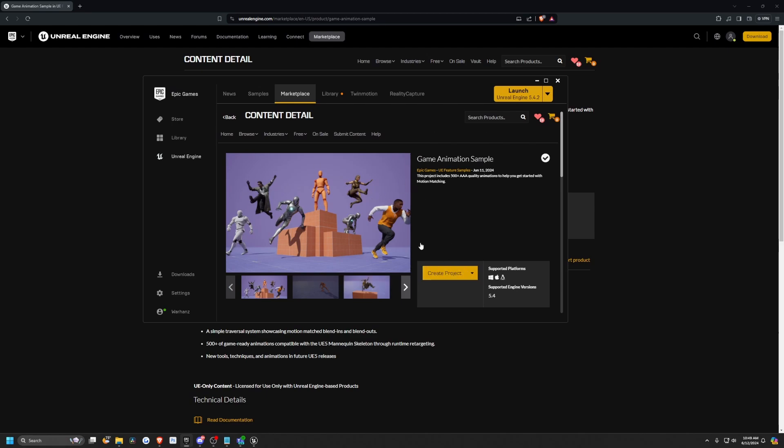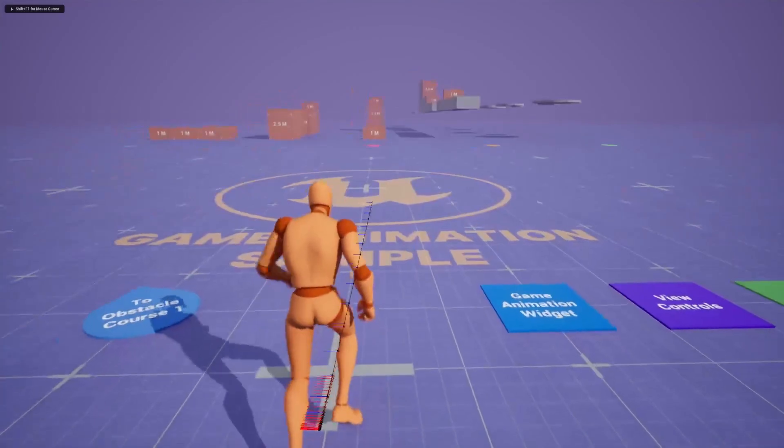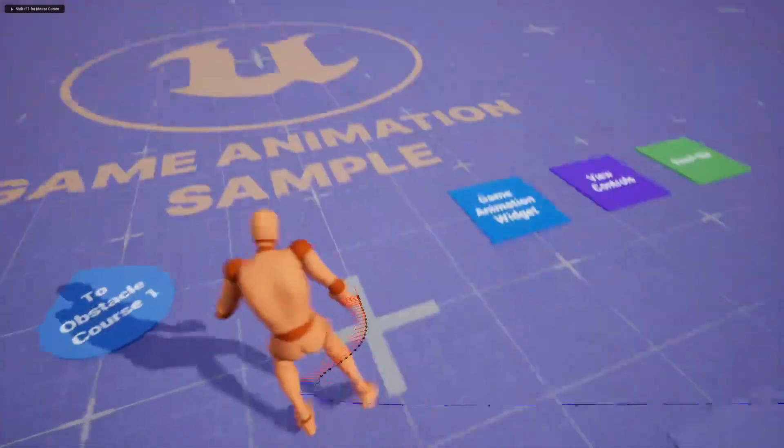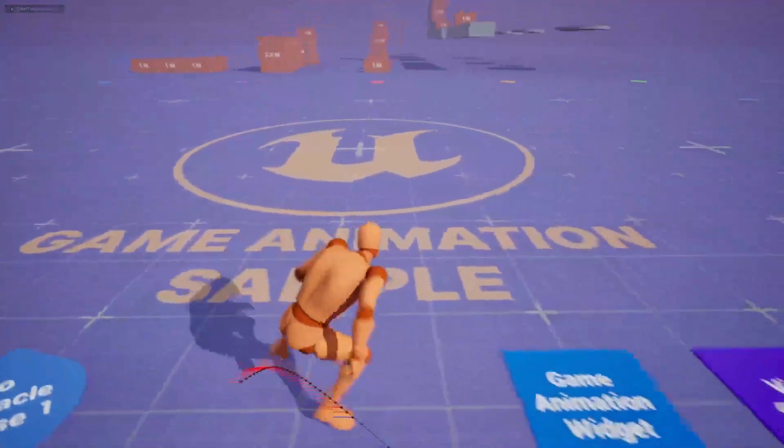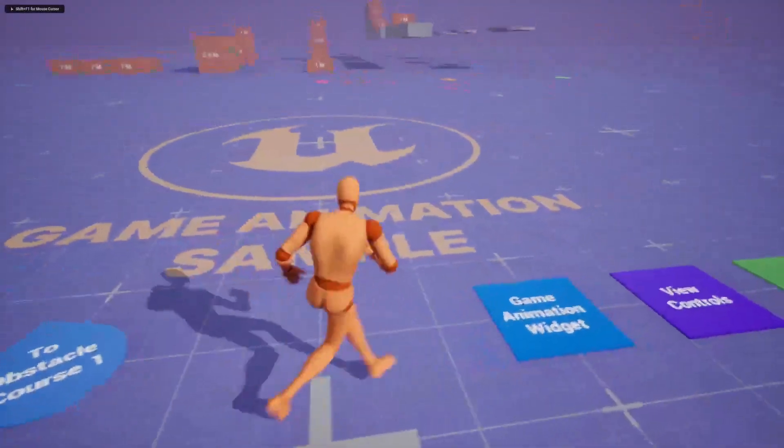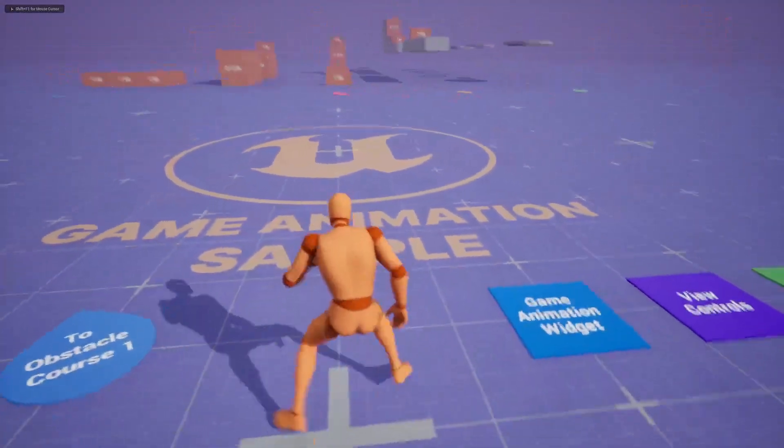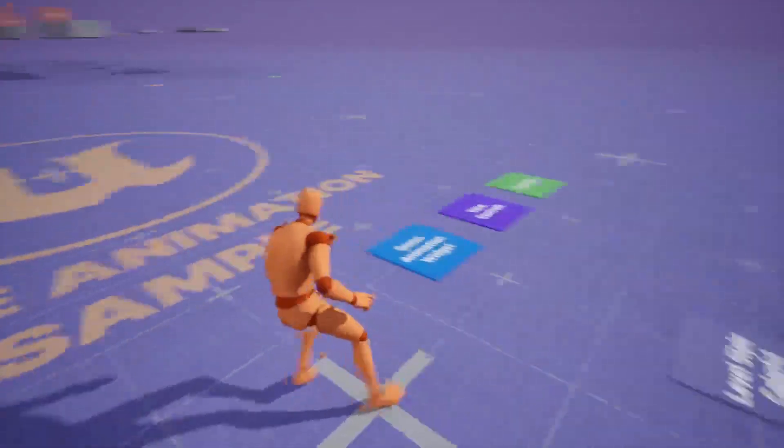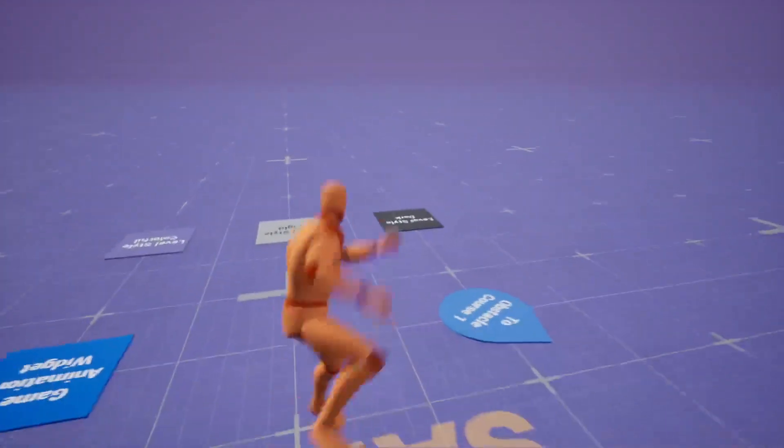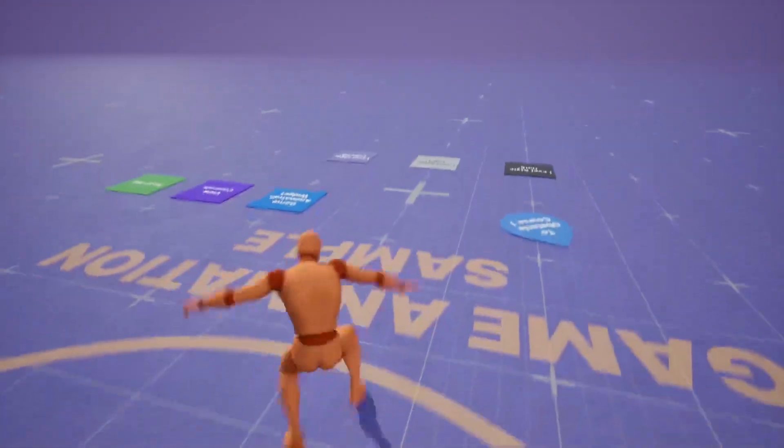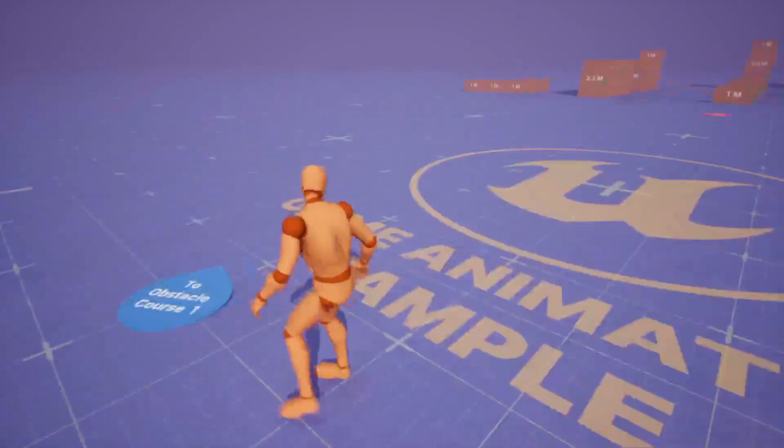And when you open the project up, the first thing you're going to see is something like this. Your character will start off and when you move around, you'll already see. So when you open the sample, you'll see something like this. You'll already see that when you move around, these animations will be playing and jumping and the motion matching is already in place.